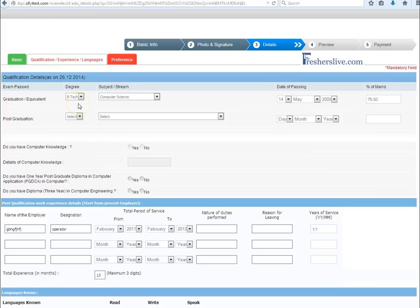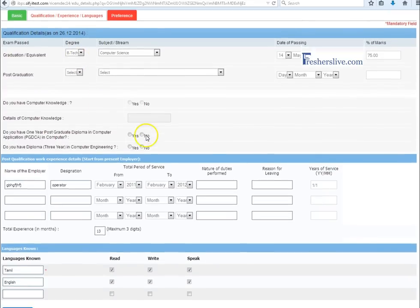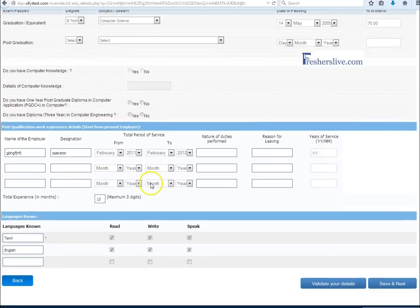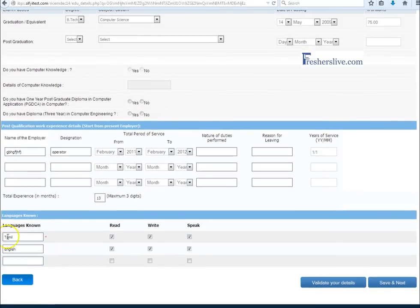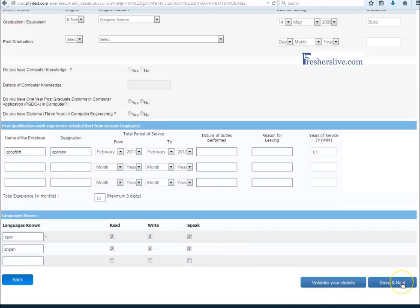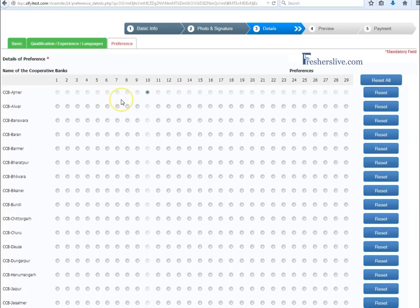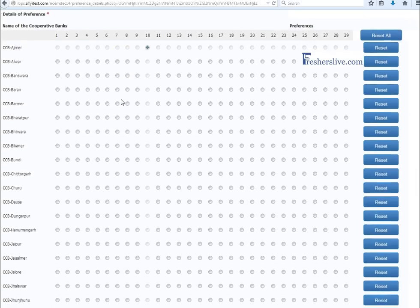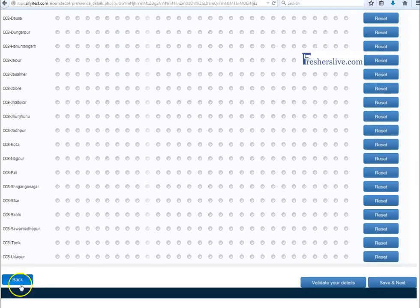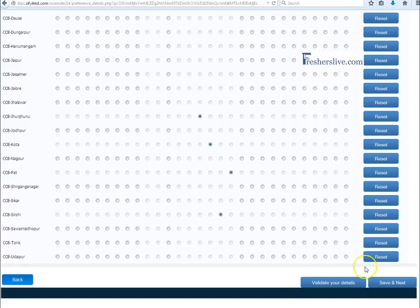In this page candidates have to fill their educational qualification and experience details. Please fill the well known languages and choose the appropriate options and click save and next button for next details. Here candidates have to choose their preference of branches and click save and next button.